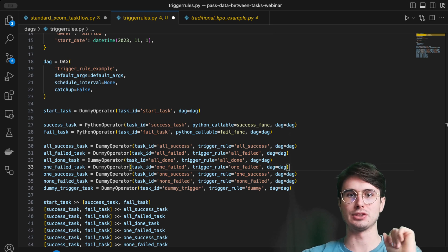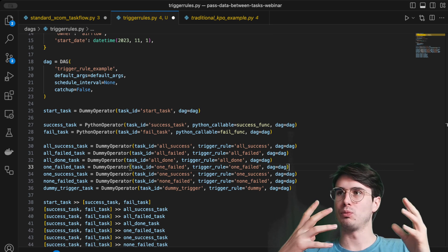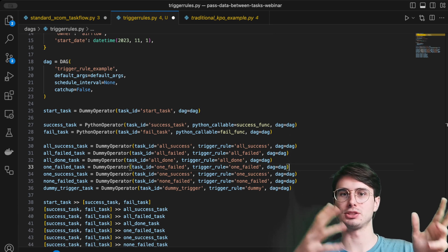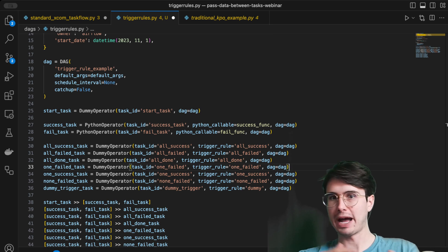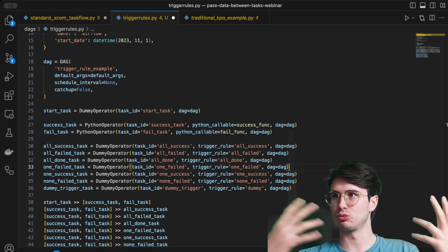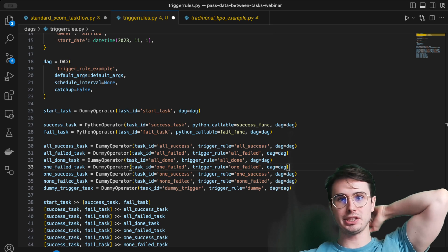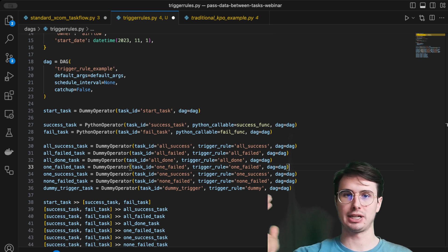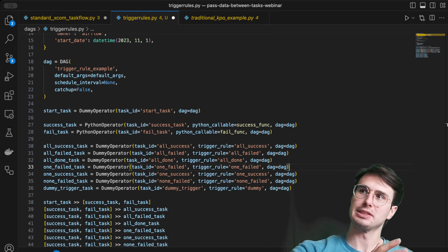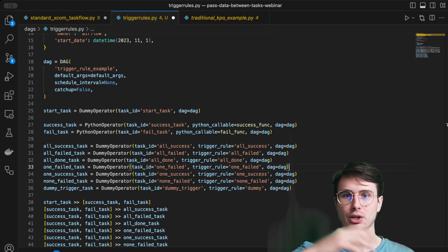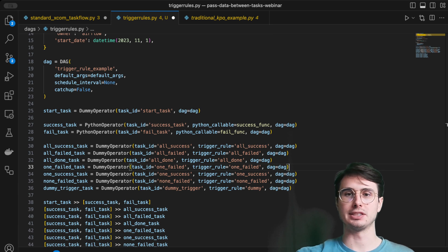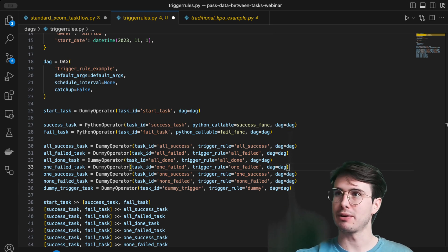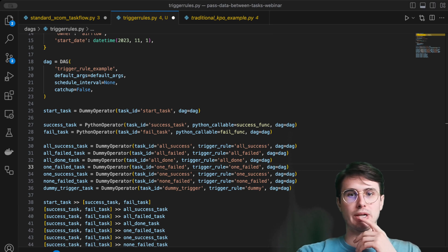Then there's `one_success`: if only one single upstream task succeeds, the downstream task runs. A good use case is a product launch workflow with many tasks always running — reconciling customer orders, updating a backend database. Even if the marketing task didn't push, you still want to run an inventory update. `one_success` keeps that full DAG running and runs a quality check even if marketing hasn't pushed their part of the pipeline.